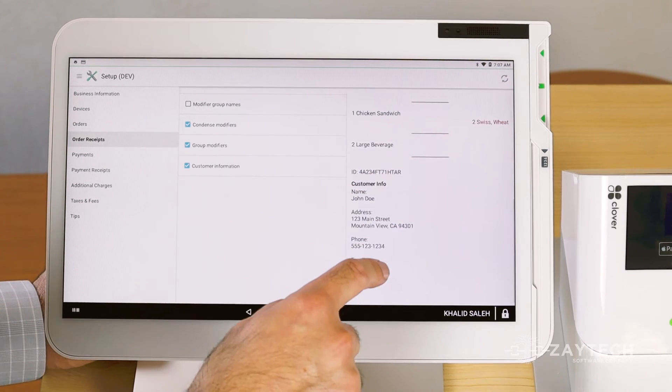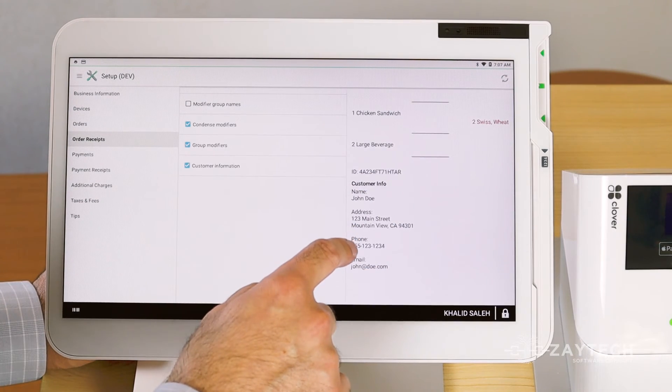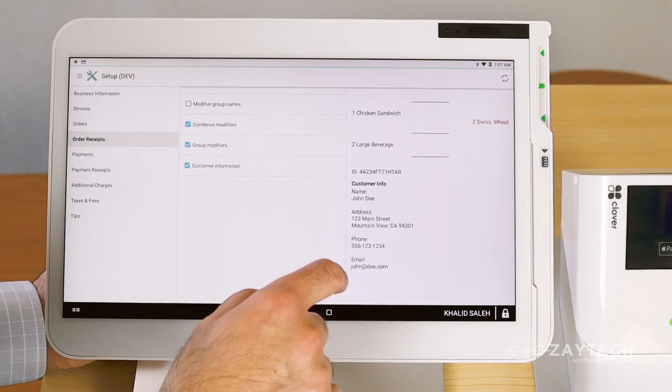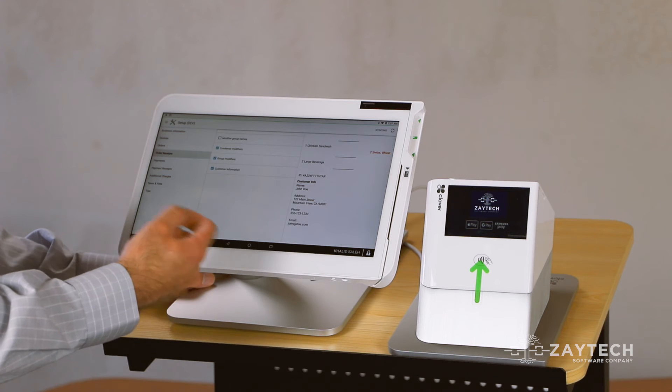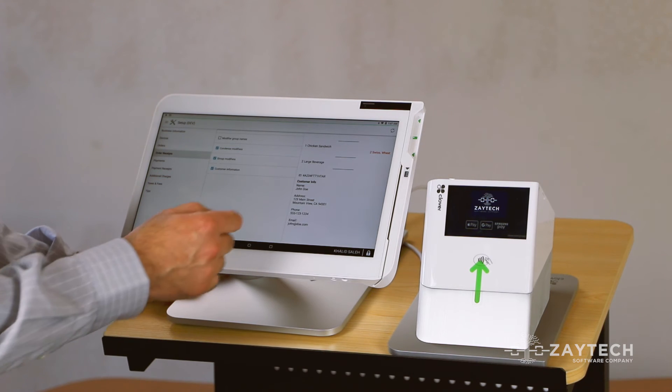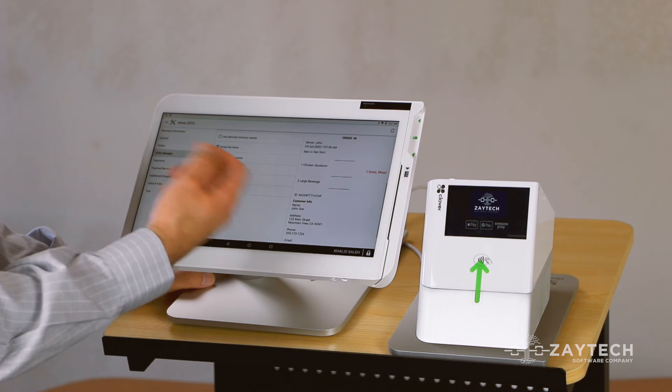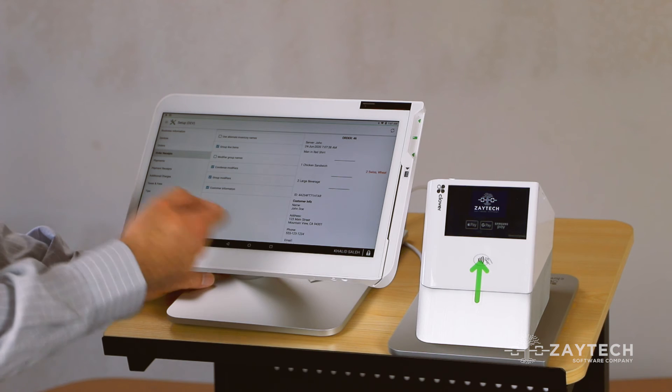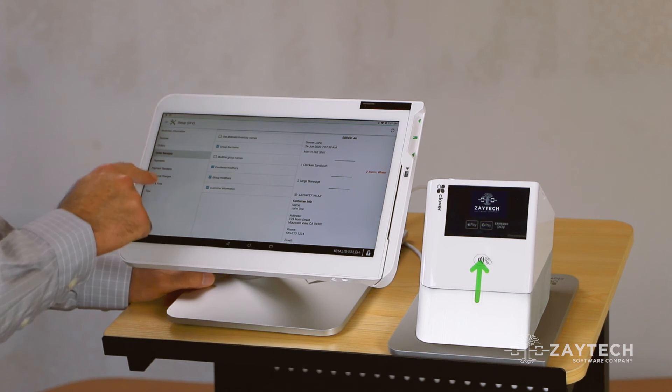Because when they order online, you want to know that person's name. So when they show up to pick up their food, or when you're doing a delivery, you'll know their name. When you hand them the food, you can match up the order with that customer.